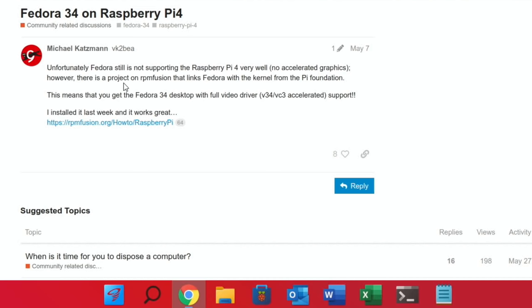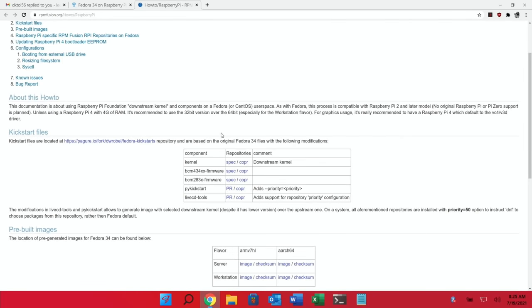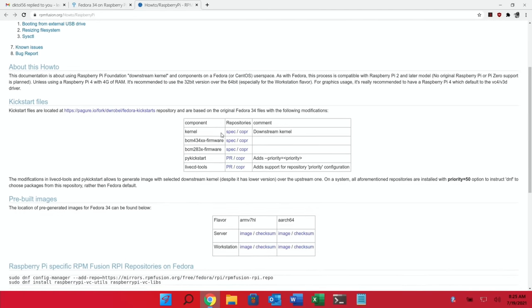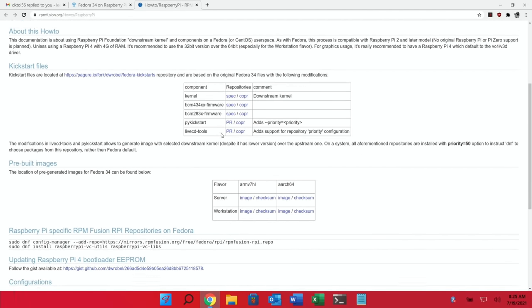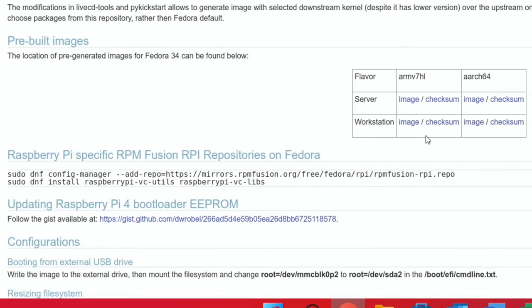This means that you get the Fedora 34 desktop with full video driver VC4 VC3 accelerated support. I installed it last week and it works great. So there's a link on here. So we click on the link.